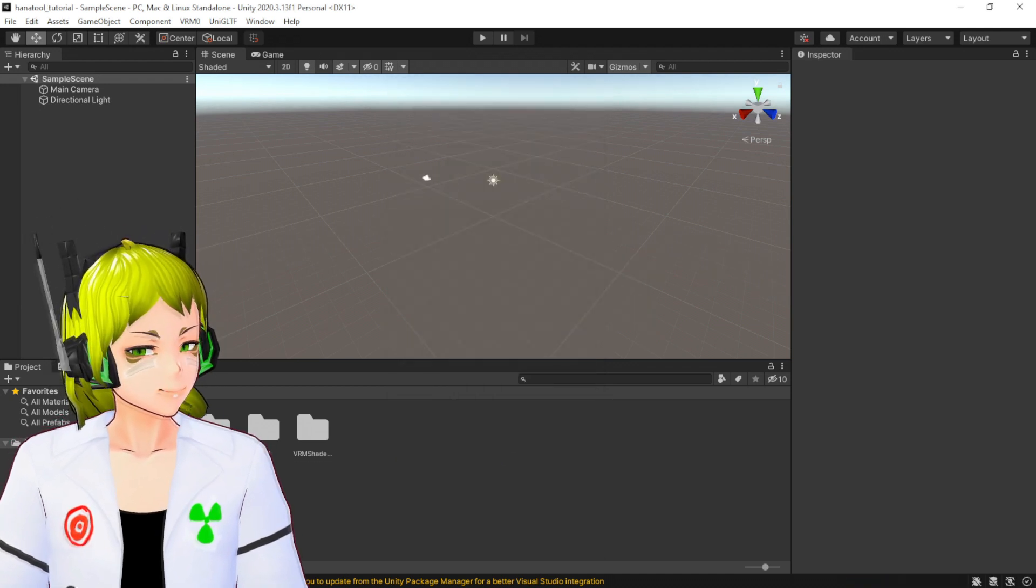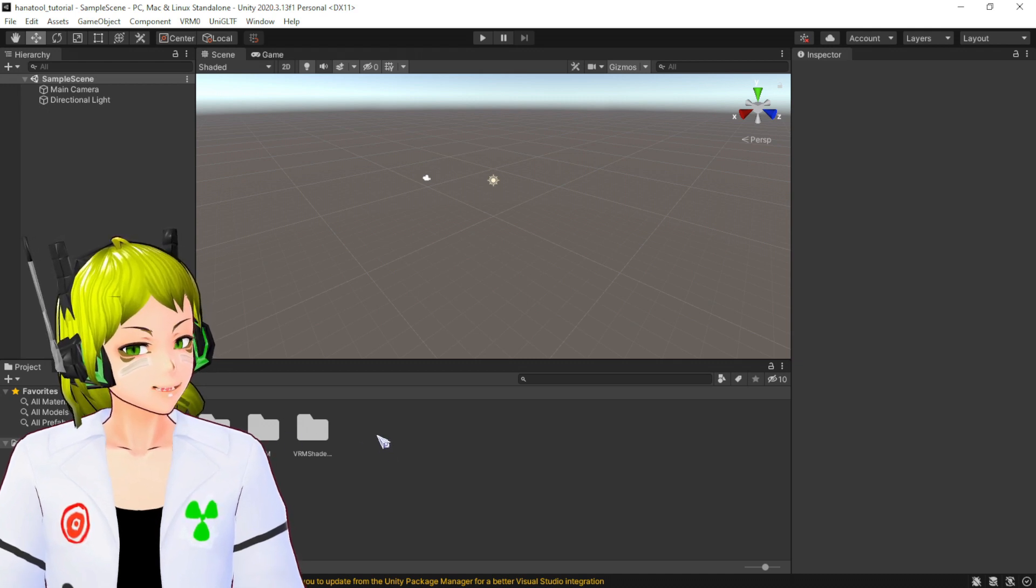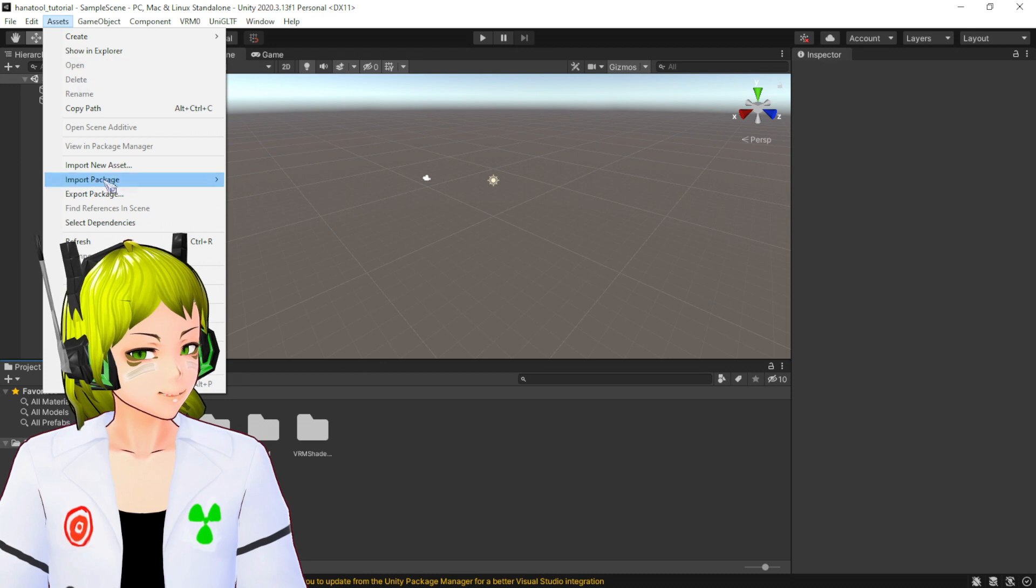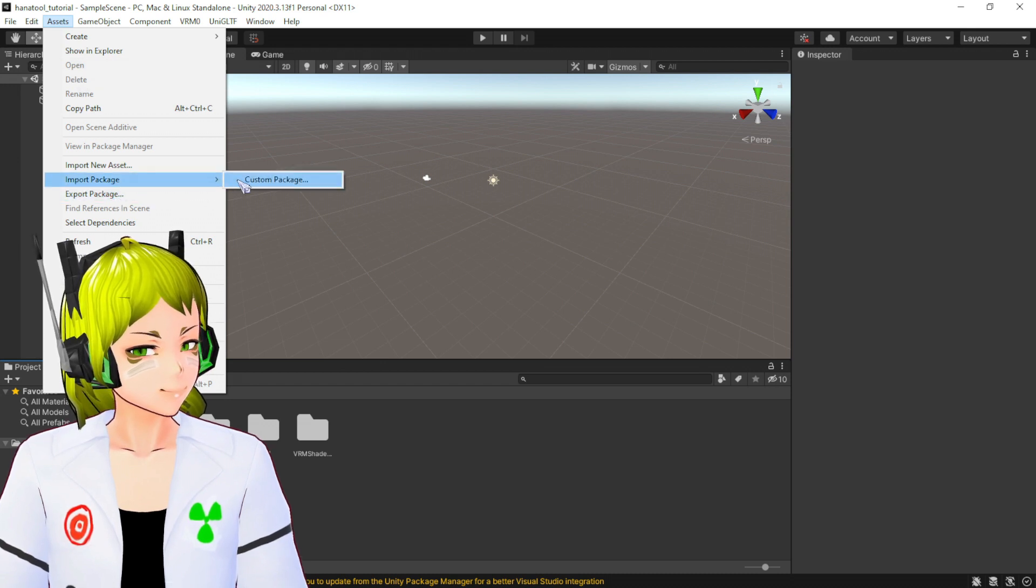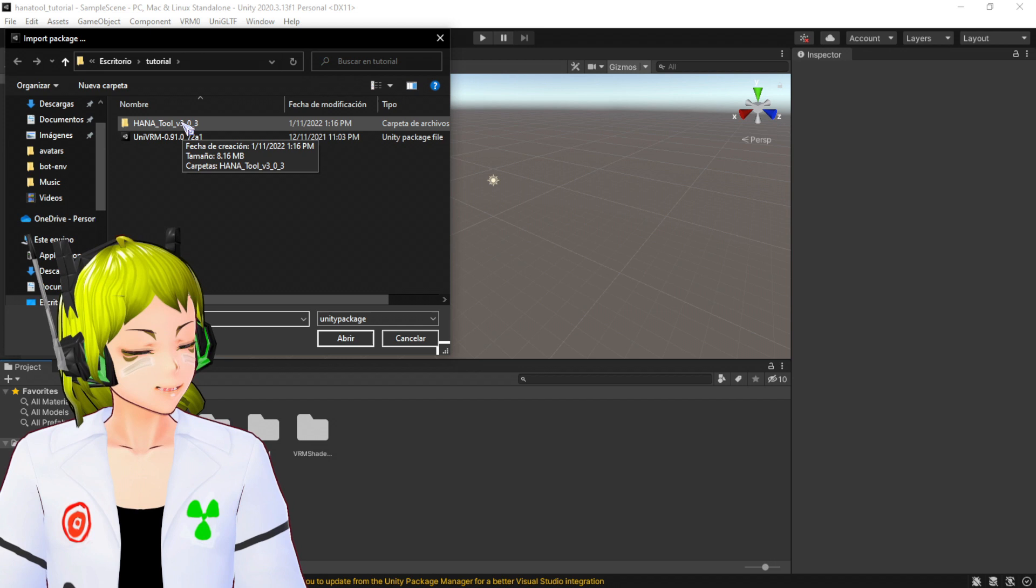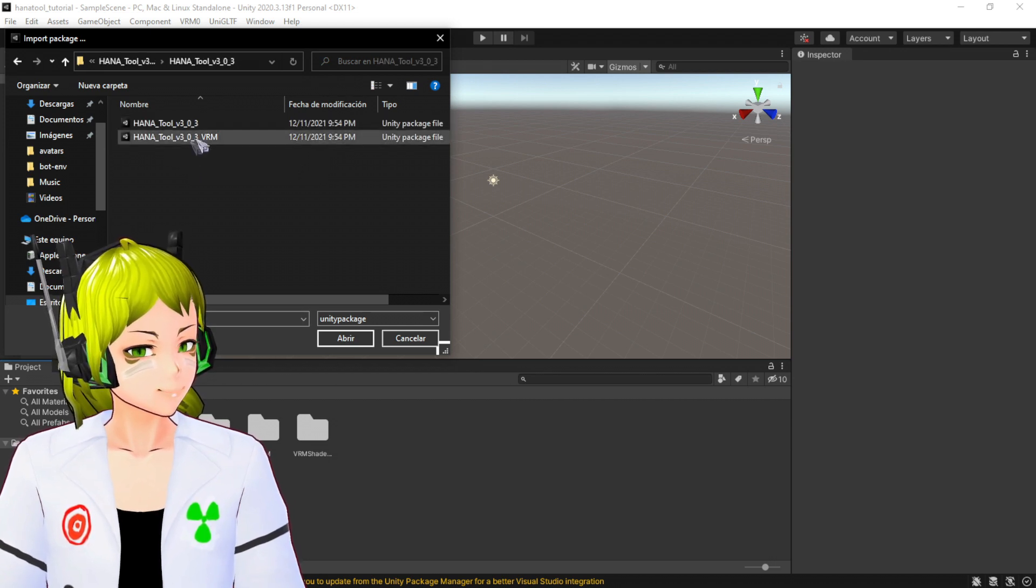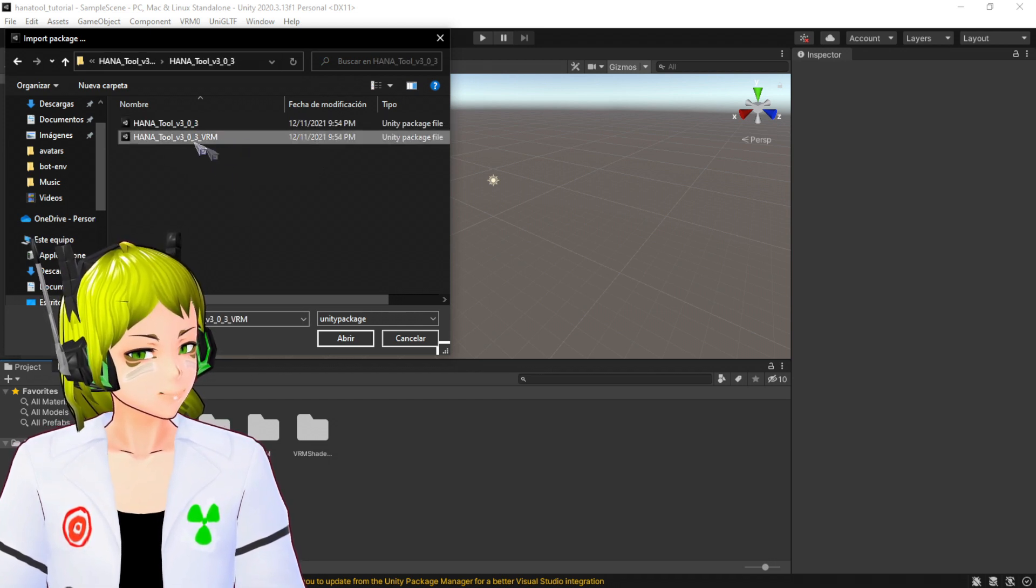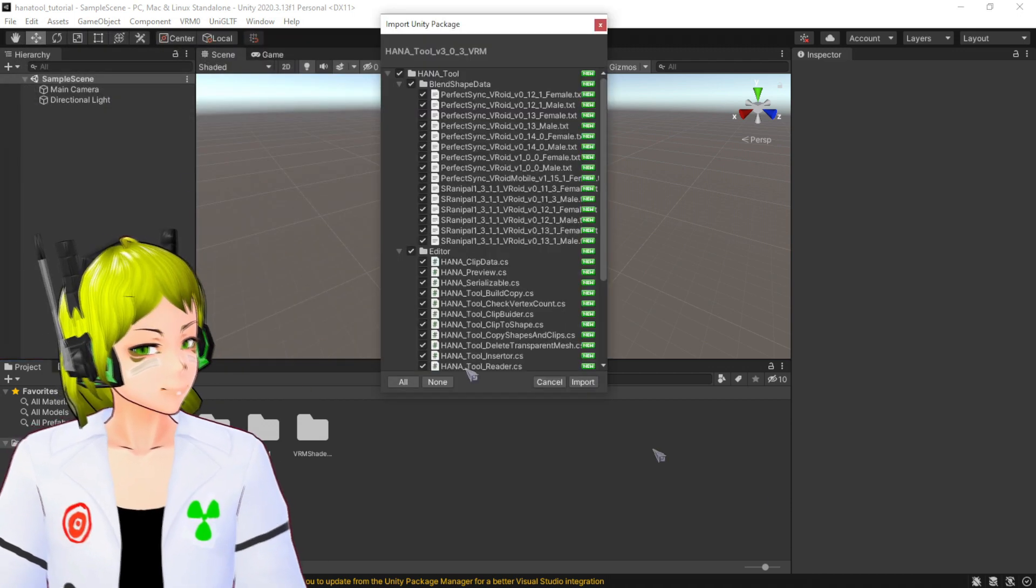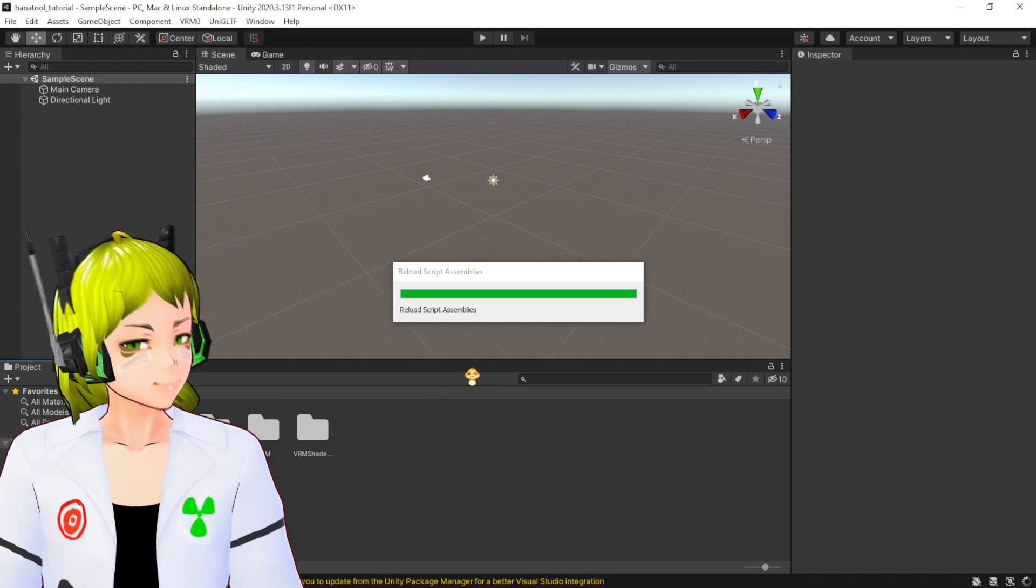There you go. Now you have VRM imported. Then we're going to go to Assets, we are going to go to Import again, custom package. We are going to go to HANA Tool. Remember you have to unpackage it. You're going to go to VRM1, open it, import it, and there you go.